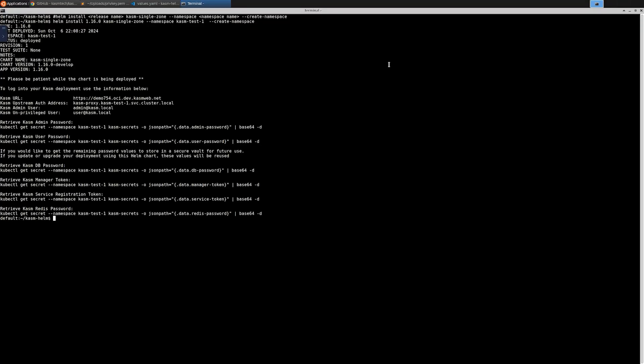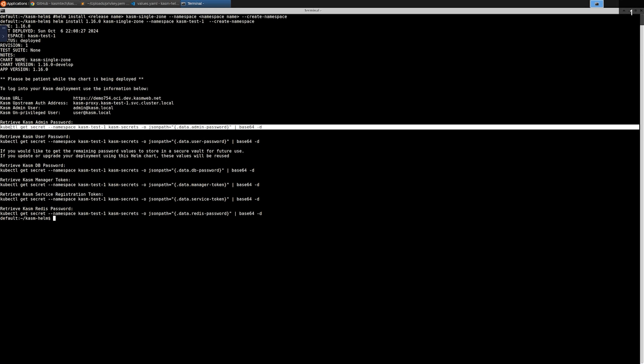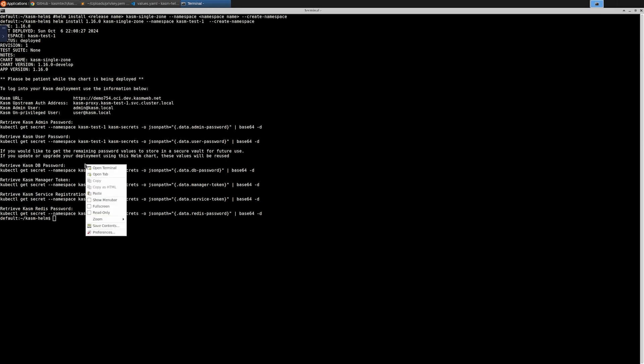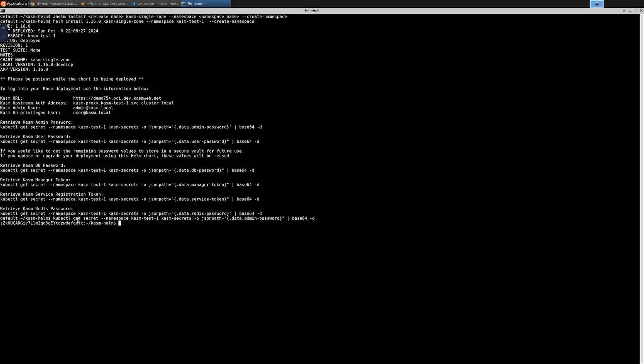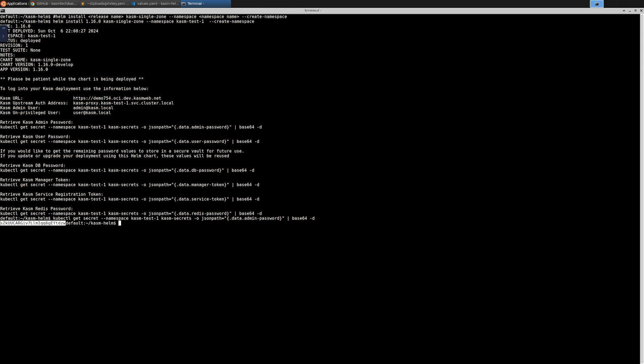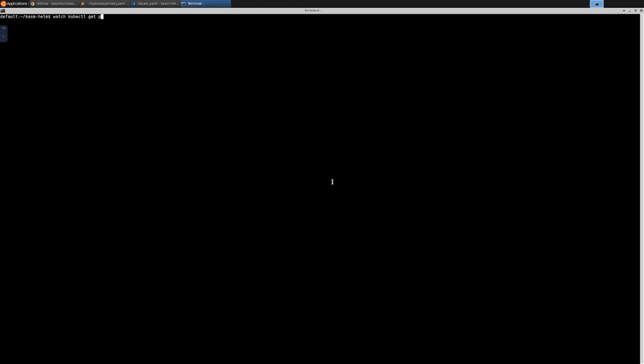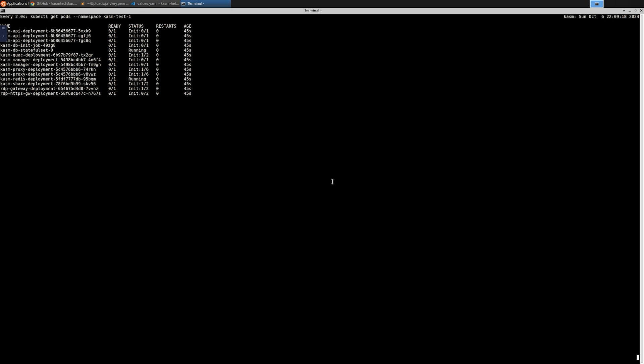Now that the helm chart is deployed, the first thing to do is capture the auto-generated Chasm admin password. You can copy and execute the corresponding kubectl command which prints out the randomly generated password. Save it somewhere safe for later use. Now let's monitor our deployment. We need to wait until all the services are ready and this might take several minutes. It starts with the database initialization and then the other services start coming online because they depend on the database.